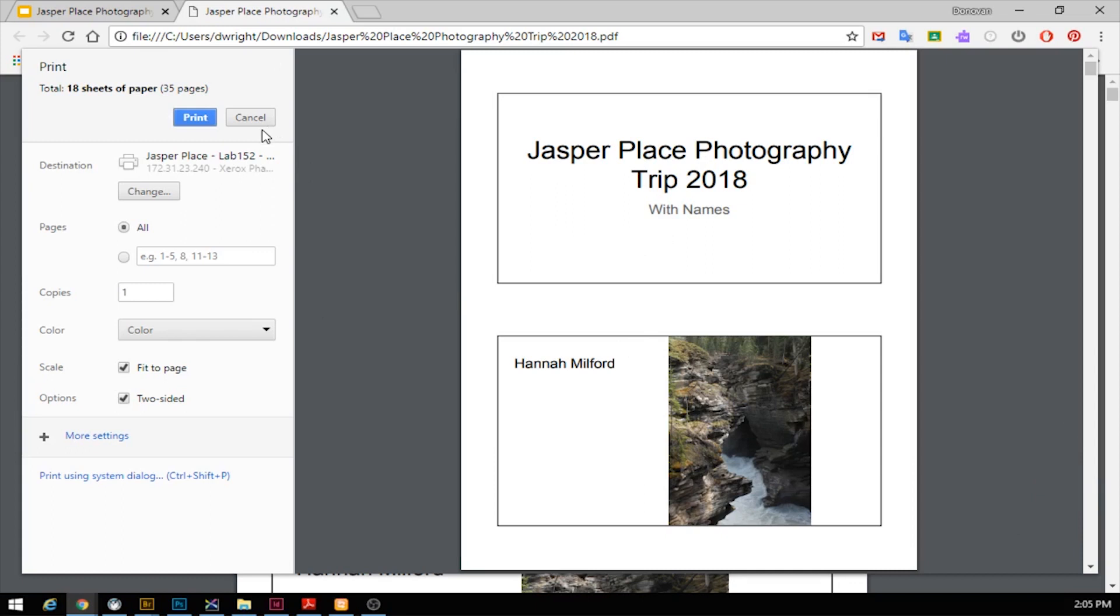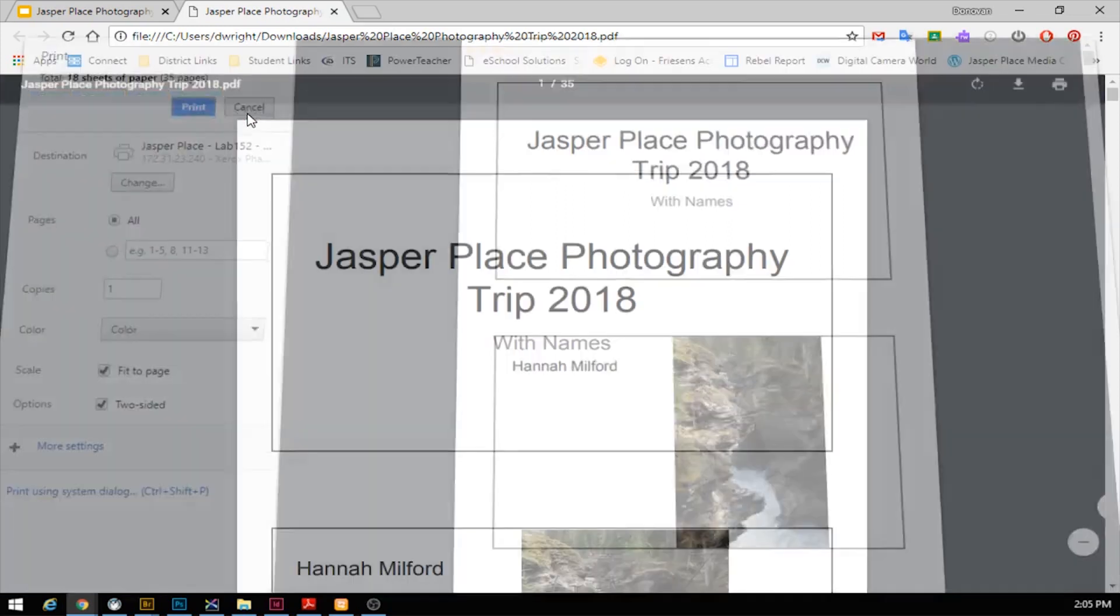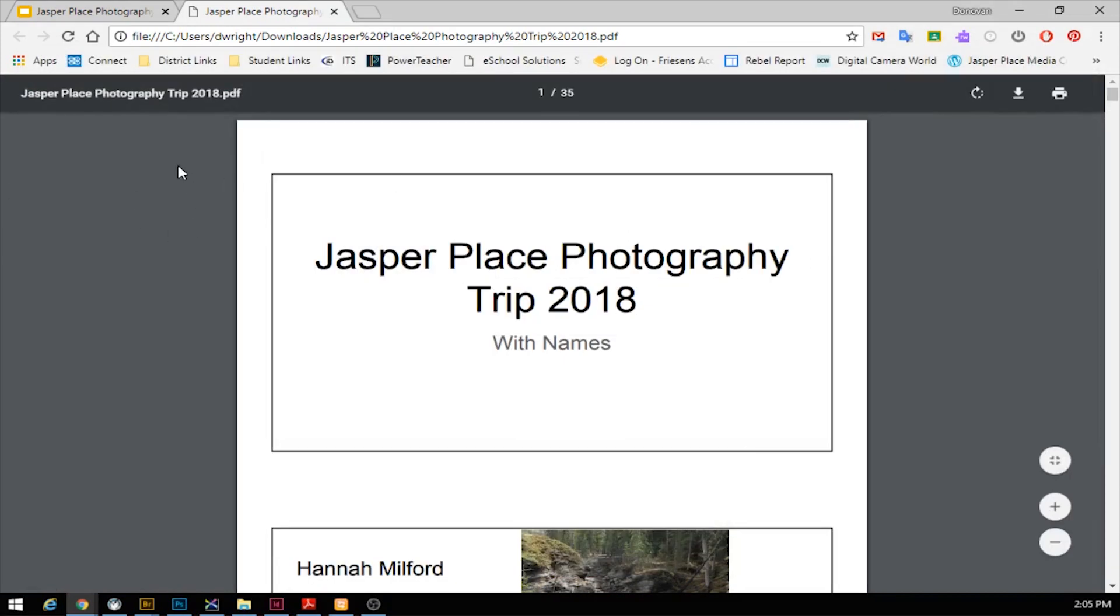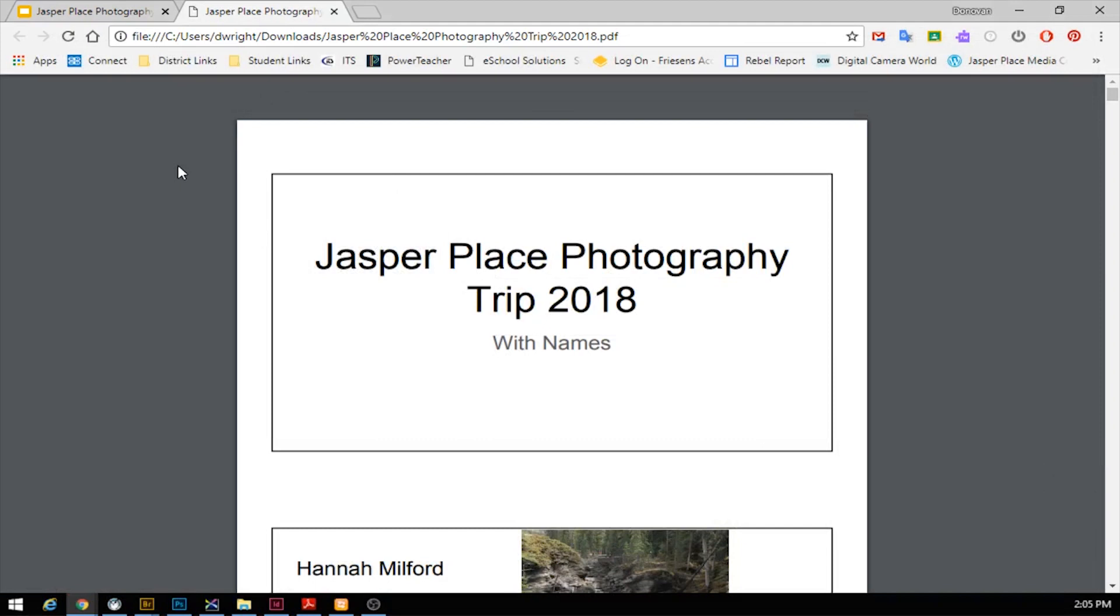I'm not going to print this, but the next step would be just to hit Print and then wait for your document to come out. You would of course staple it, hand it into the hand-in bin, and everything should be good to go. So hopefully that little tutorial figures out how to print things.